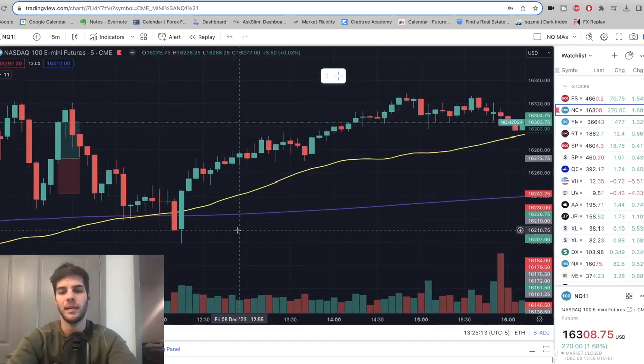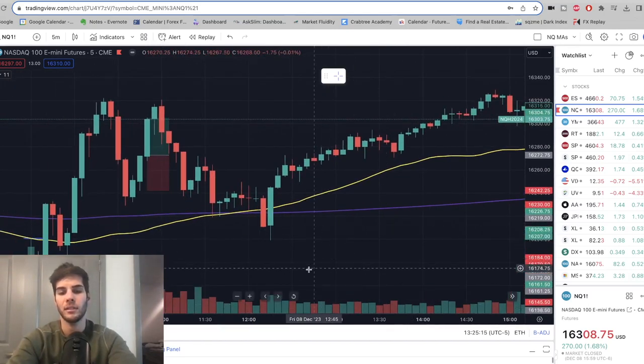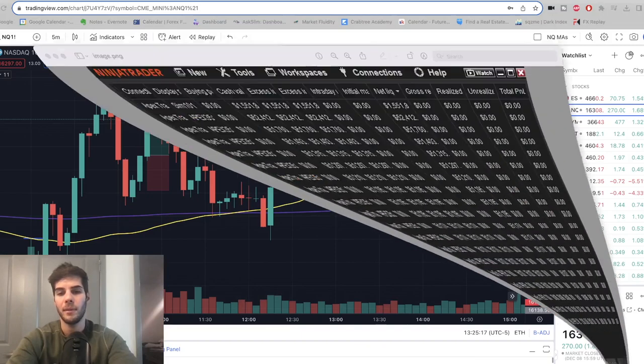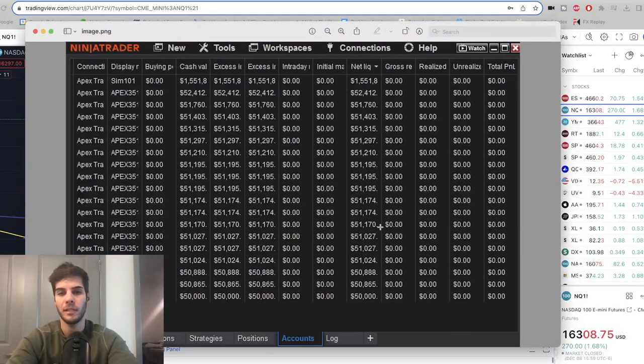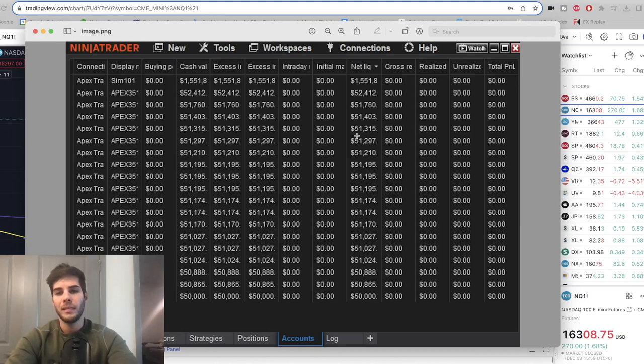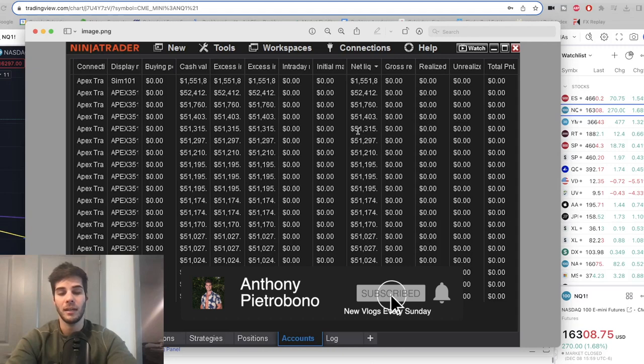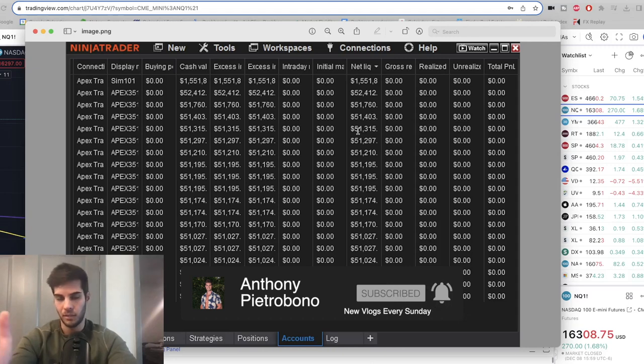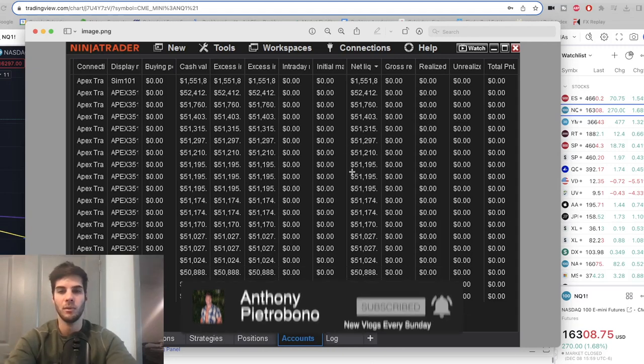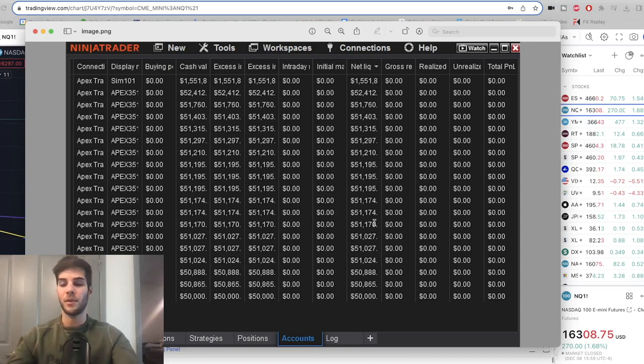And that's why the accounts are sitting at $52,000 or $51,000. Some of them are sitting at $50,800. So this is what we're working with going into the week and subscribe if you want to see more videos just like this. I'm going to post a weekly update again at the end of this next week and we'll see where the accounts are at, if we're up or if we're down.